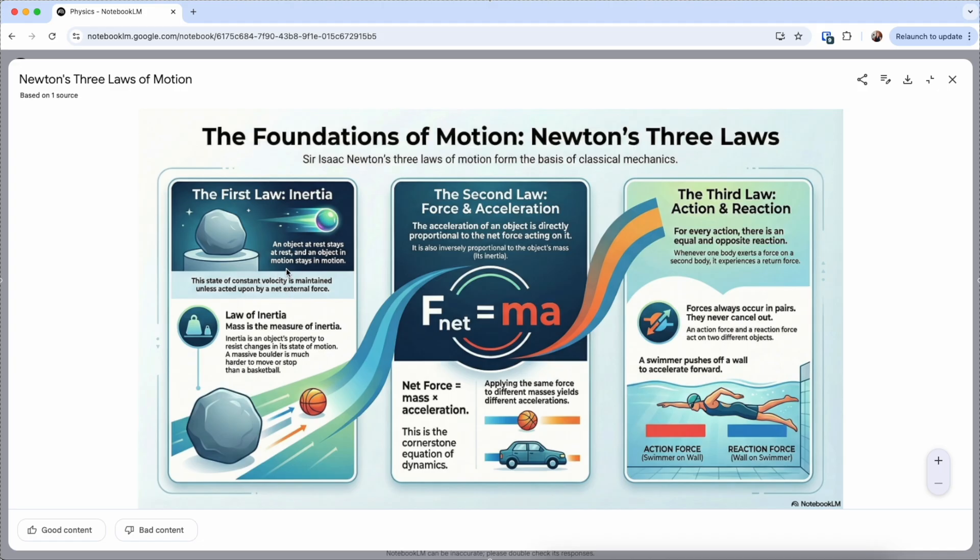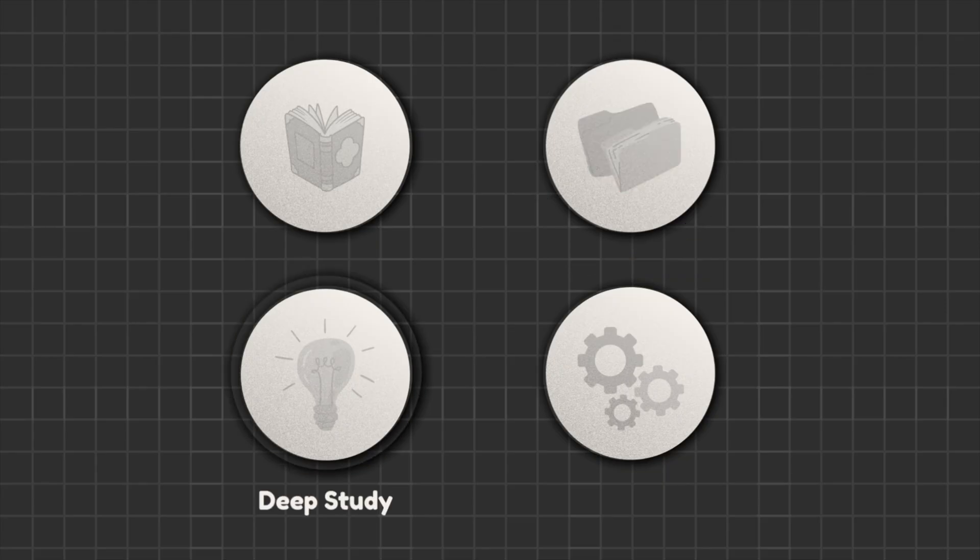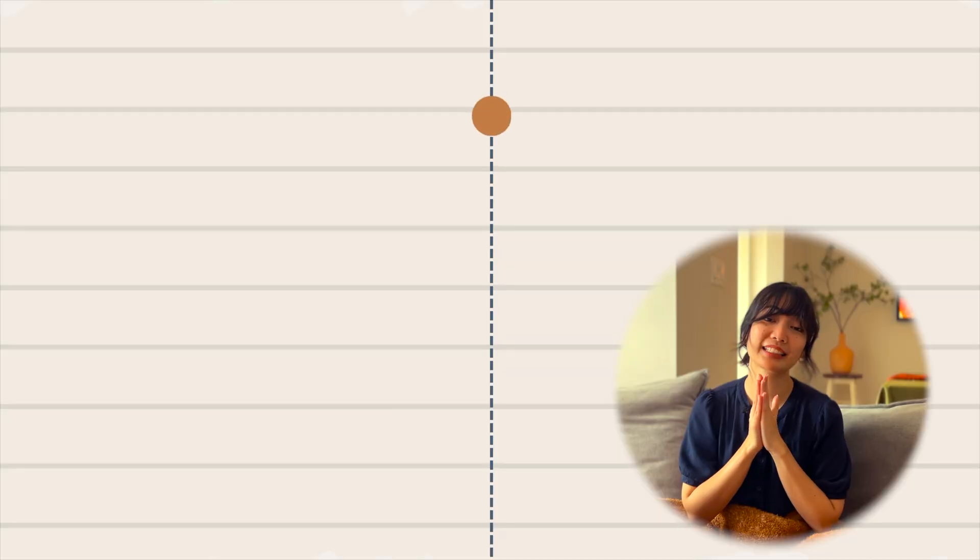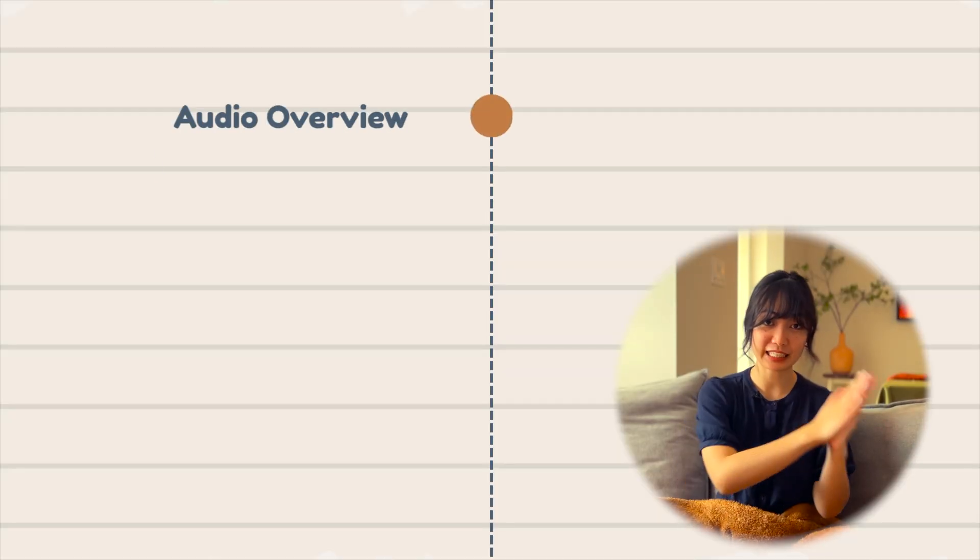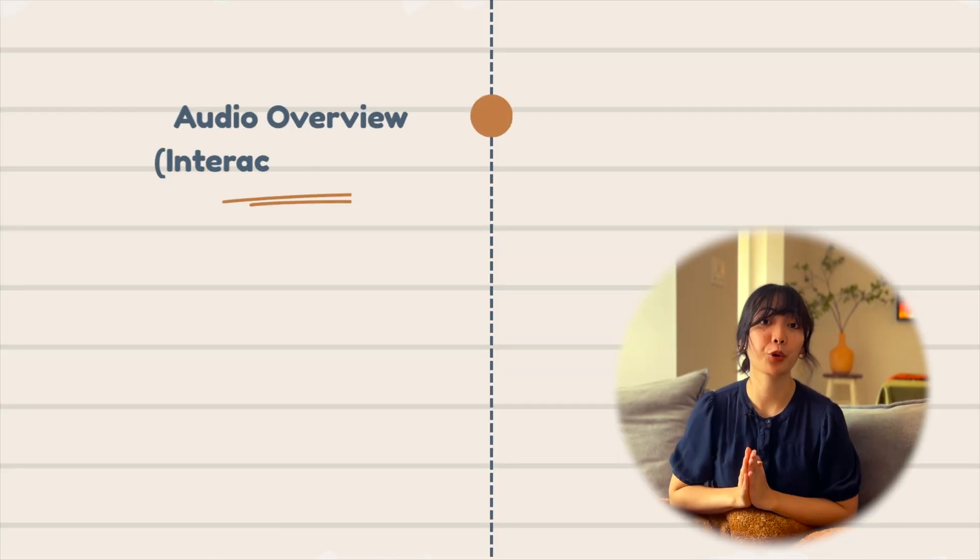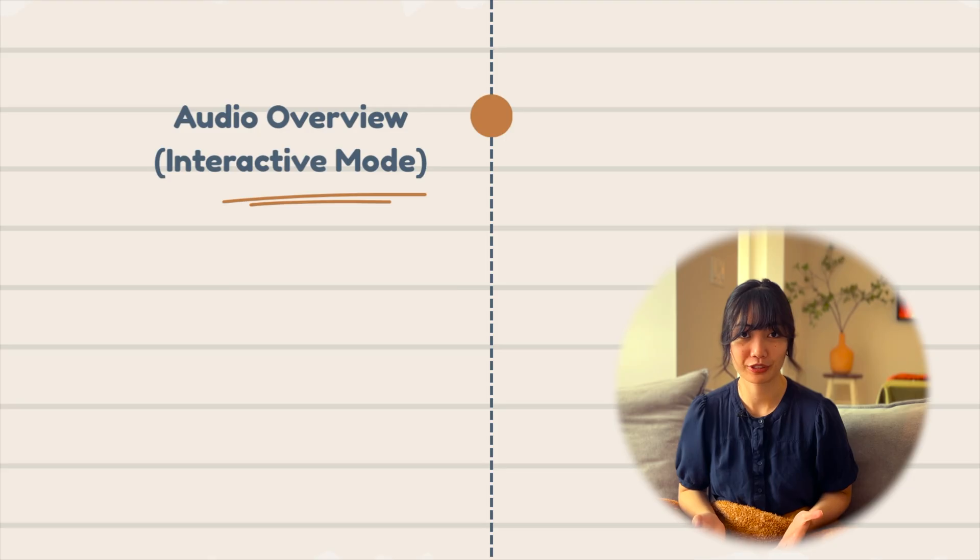But particularly for this, if AI got it wrong, catching that error is a high-level study strategy. This is when you've gone to lectures, read textbook, basically you've consumed the material. And an idea here is to generate a deep dive audio overview and use the interactive mode.